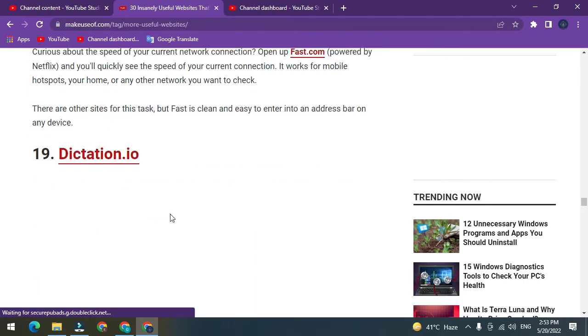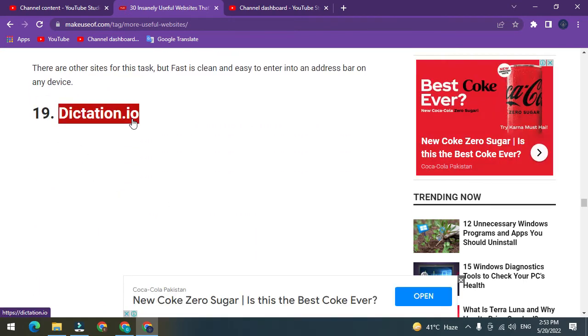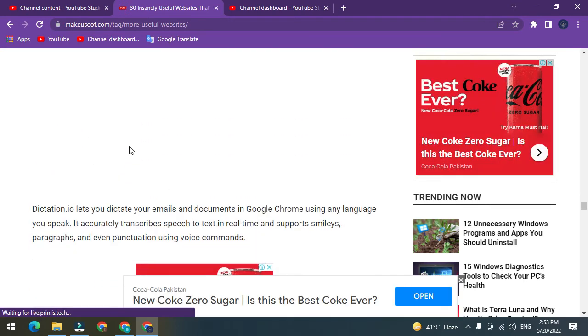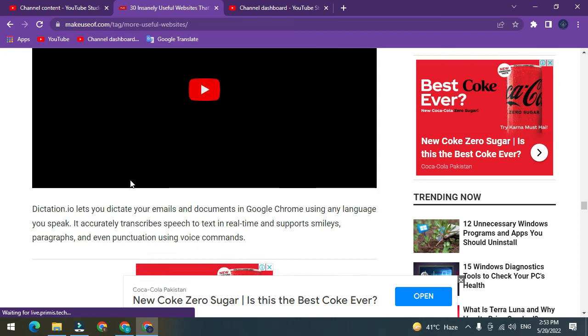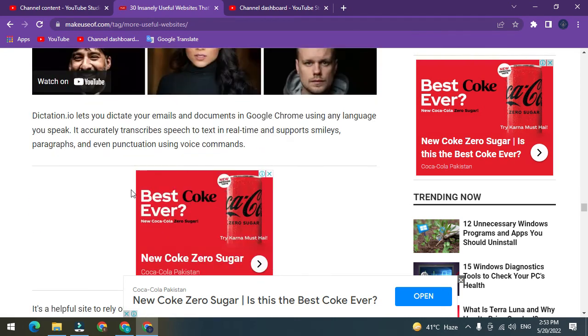Number 19: Dictation.io. Dictation.io lets you dictate your emails and documents in Google Chrome using any language you speak. It accurately transcribes speech to text in real time and supports smileys, paragraphs, and even punctuation using voice commands.